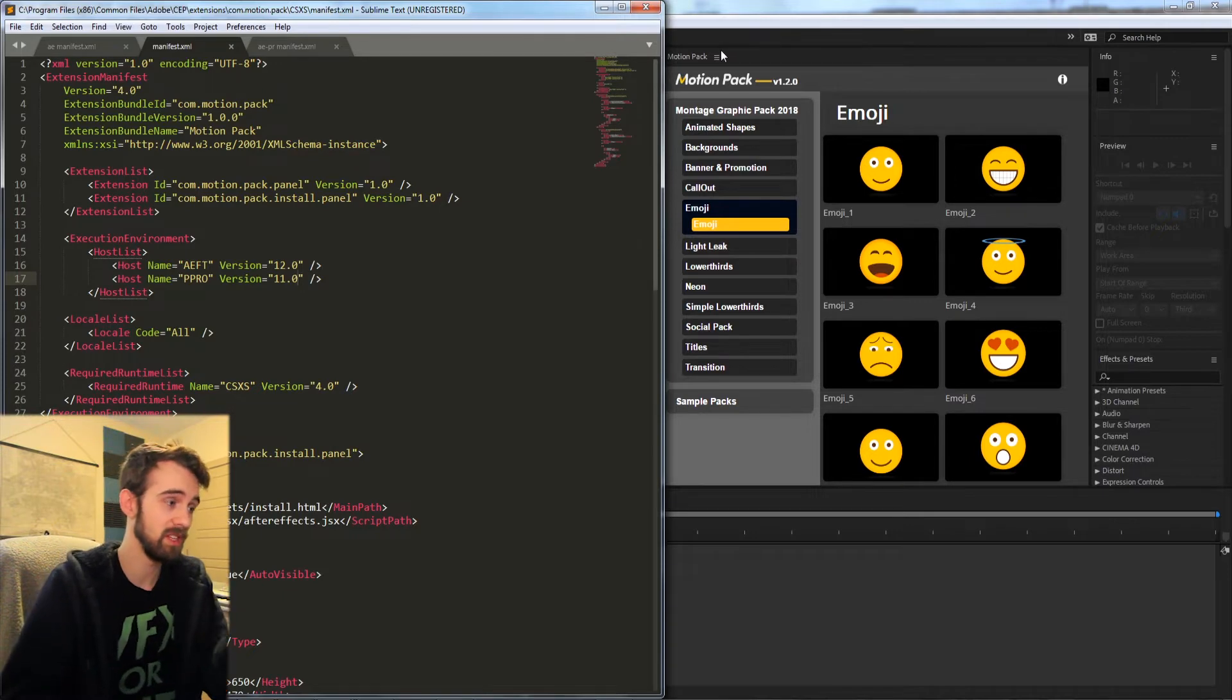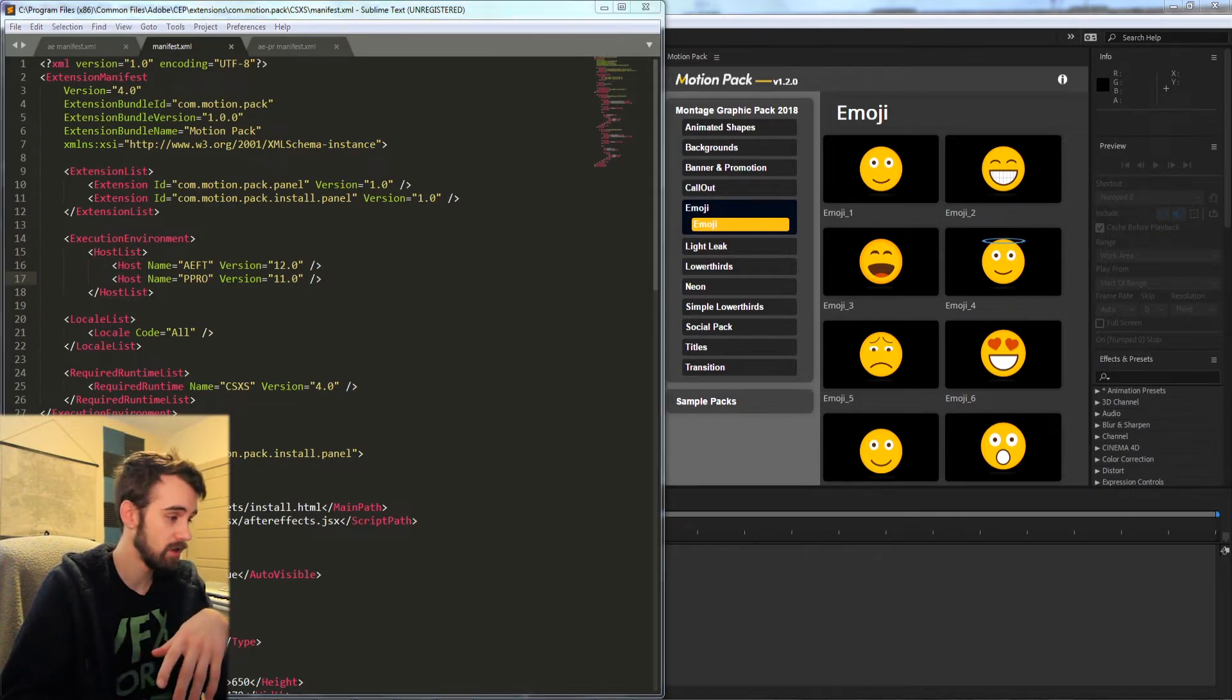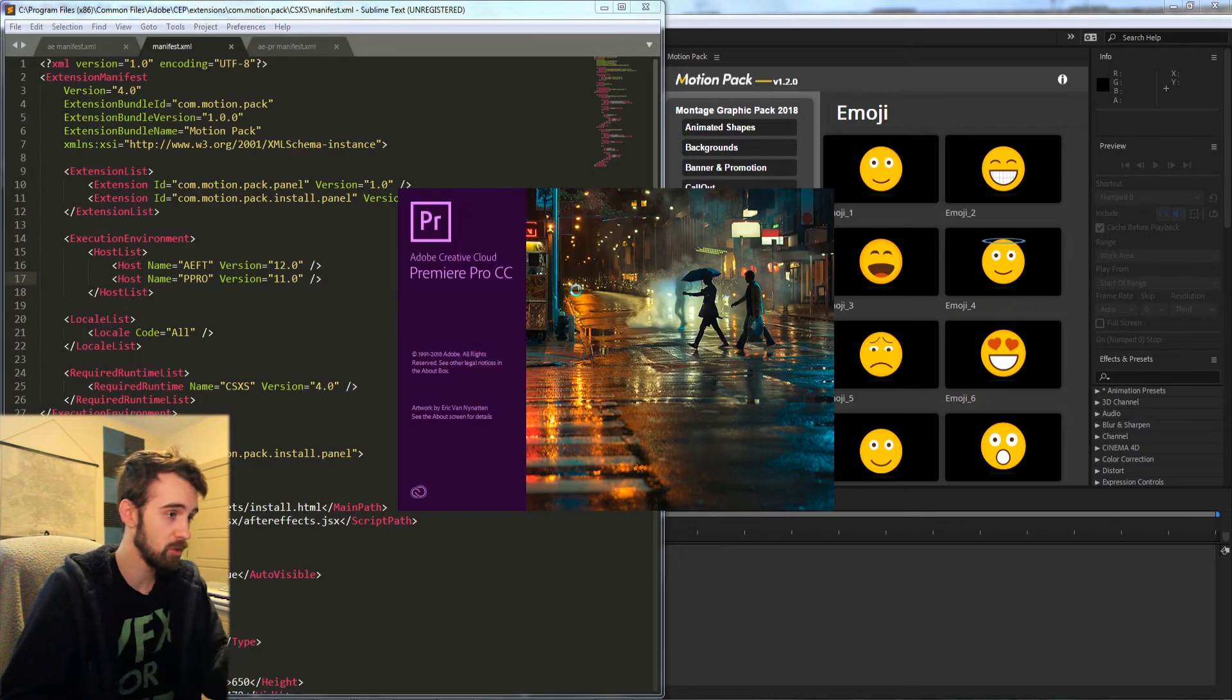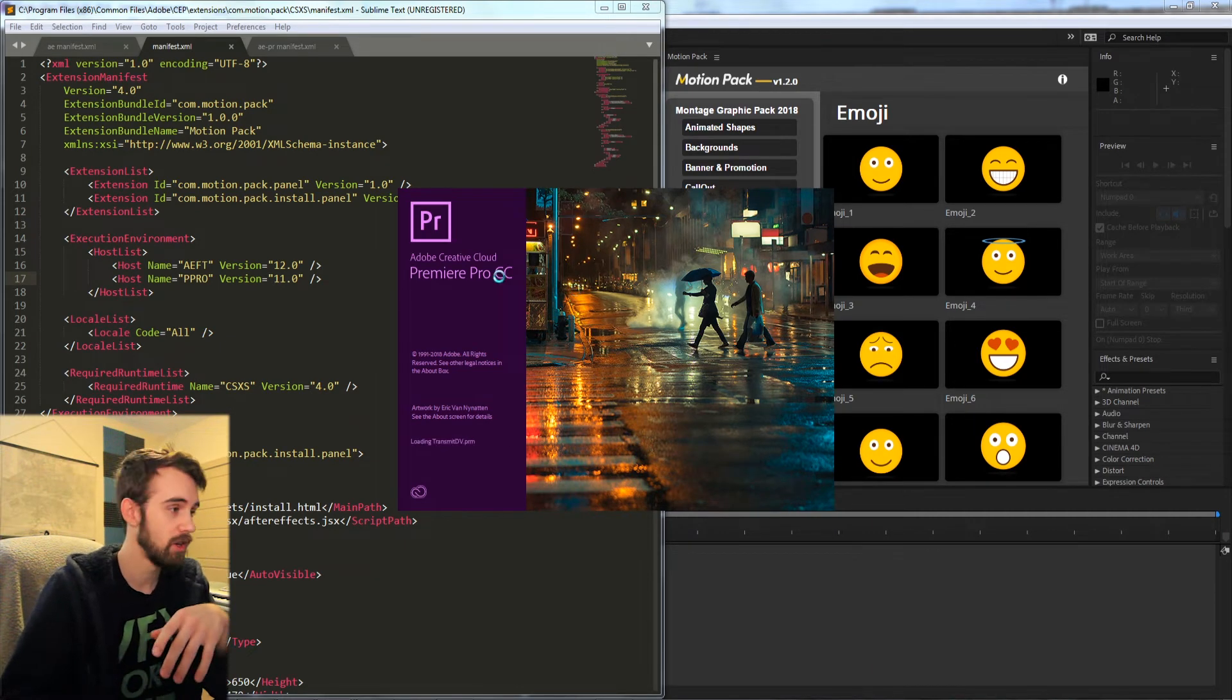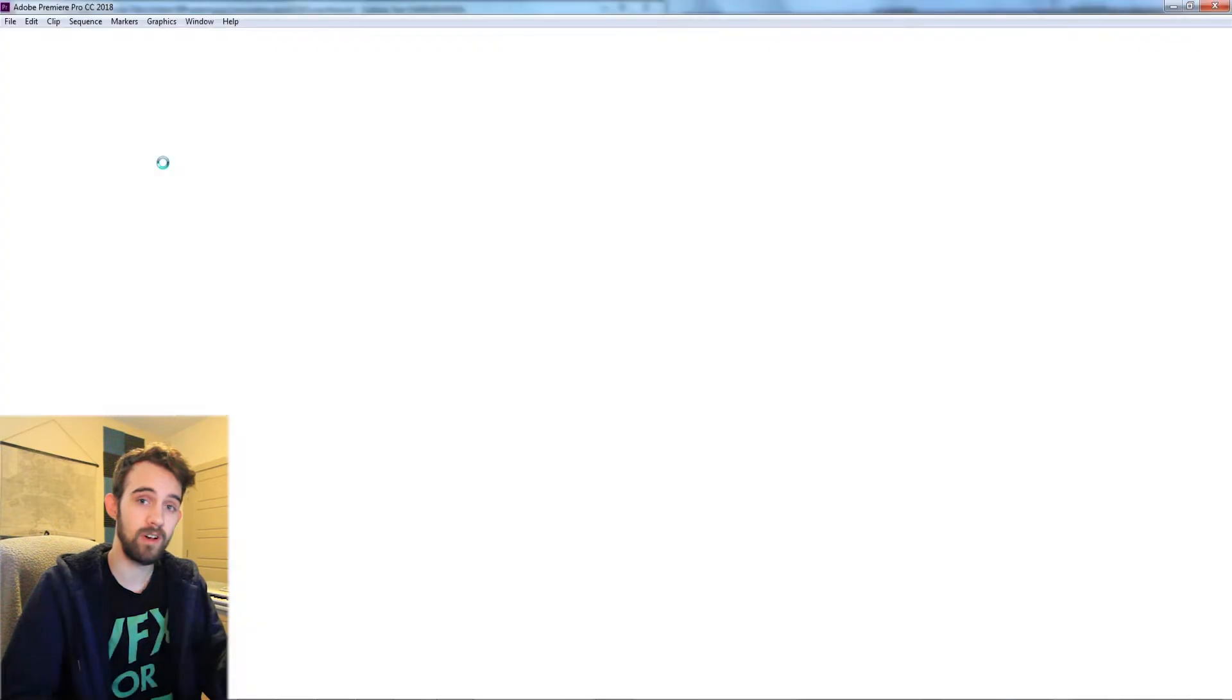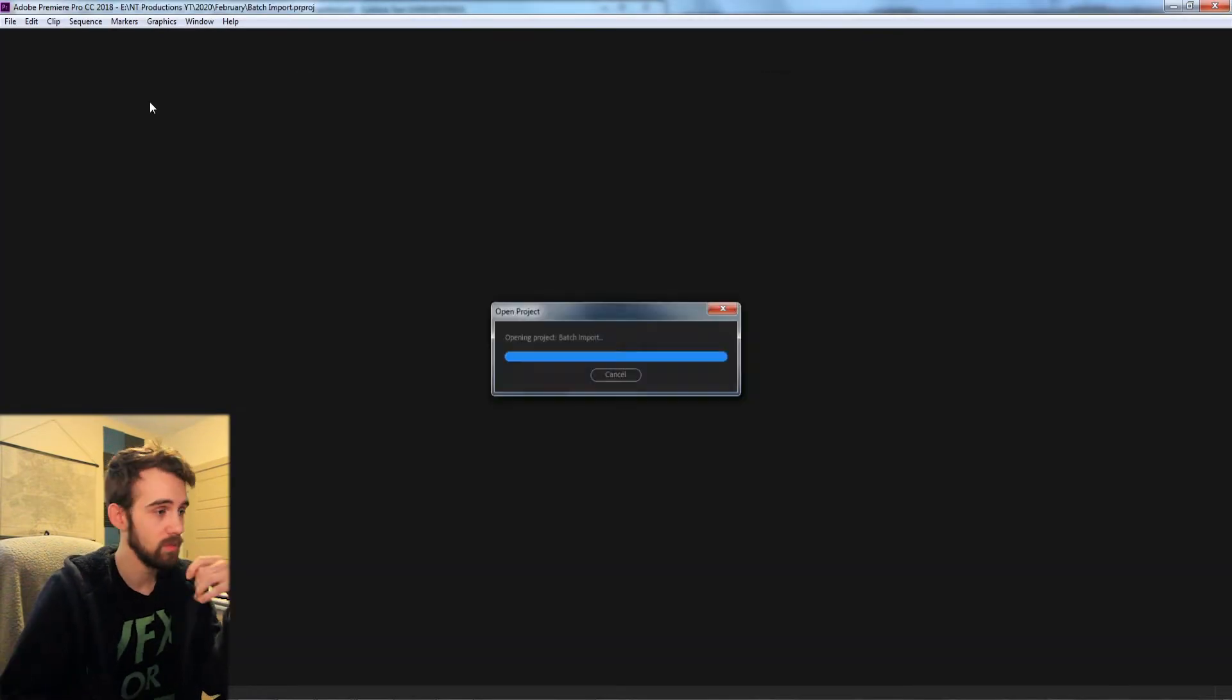Now in order to update these changes you need to restart the application. So I've gone ahead and closed Premiere and I'm going to open it back up to see the changes. Whenever you change something in your manifest XML file of your extension you want to restart the application.